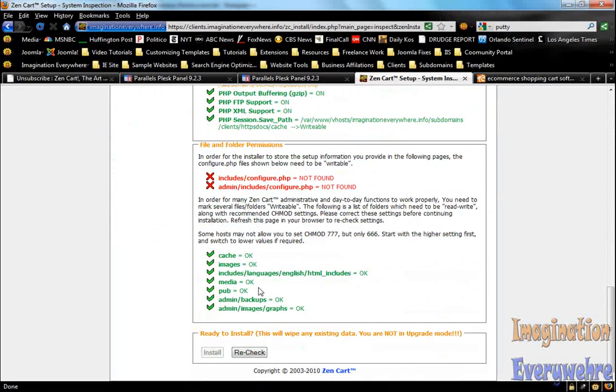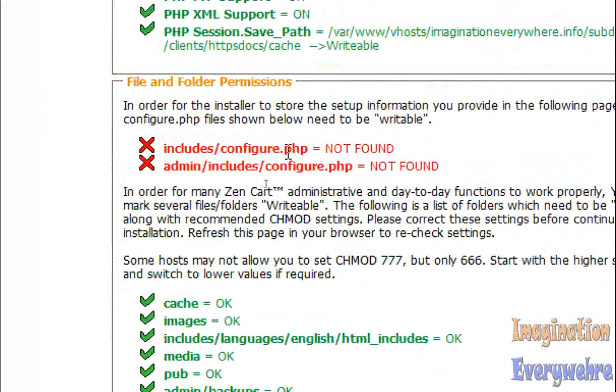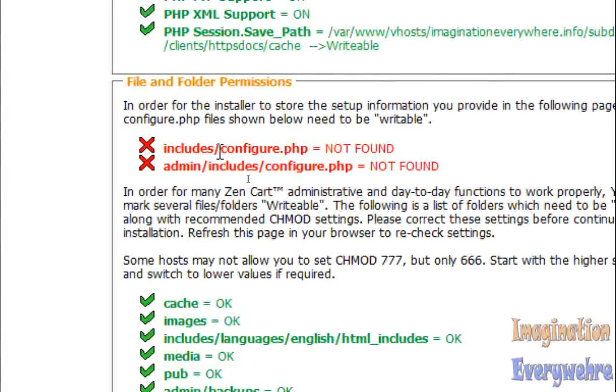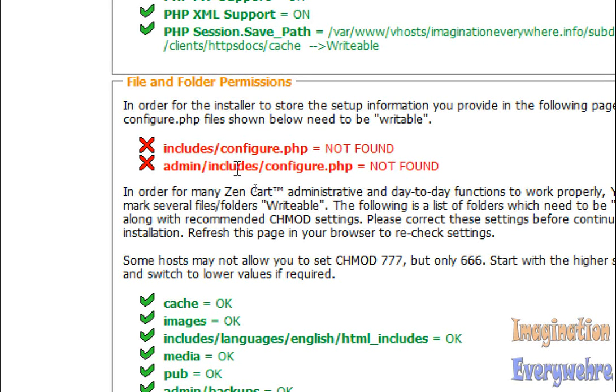Now the only thing we need to do is create these two files right here: the configure.php in the includes folder and the configure.php in the admin/includes directory.